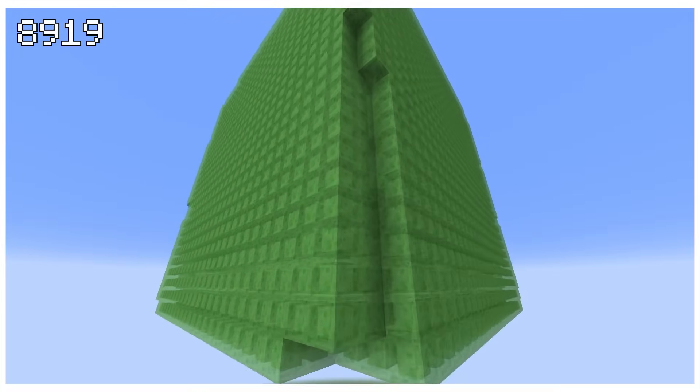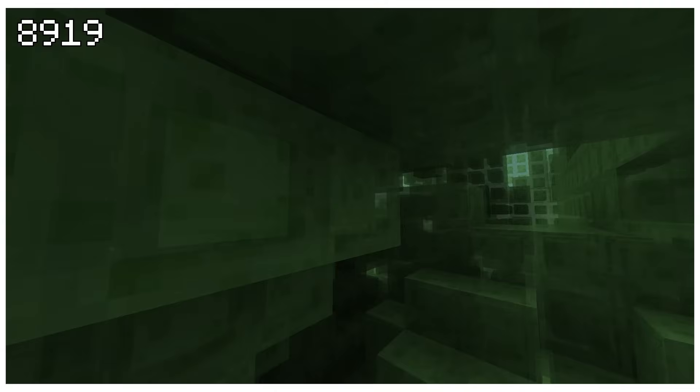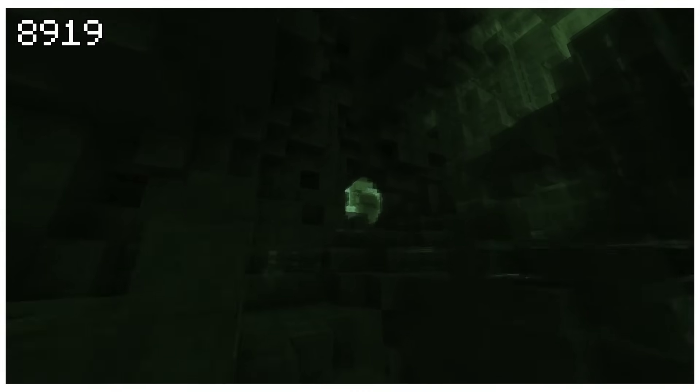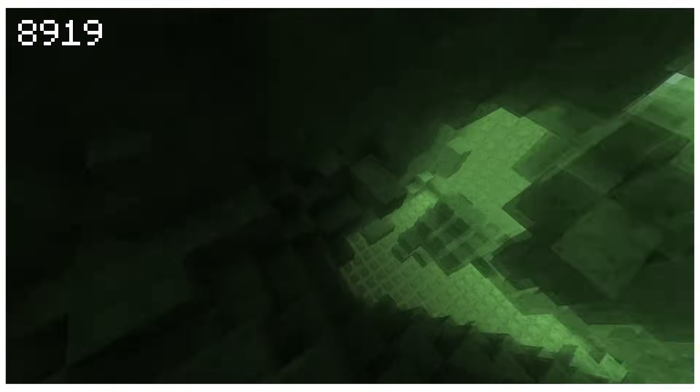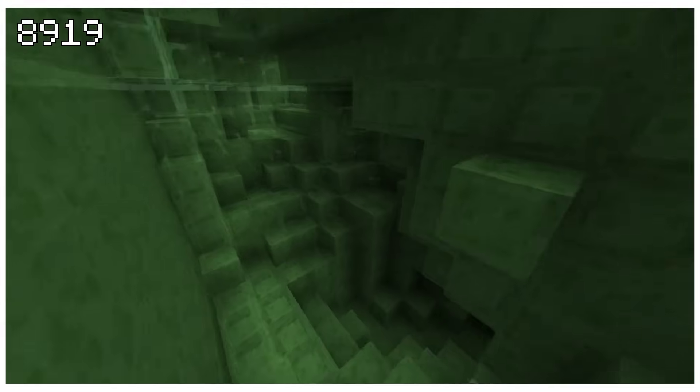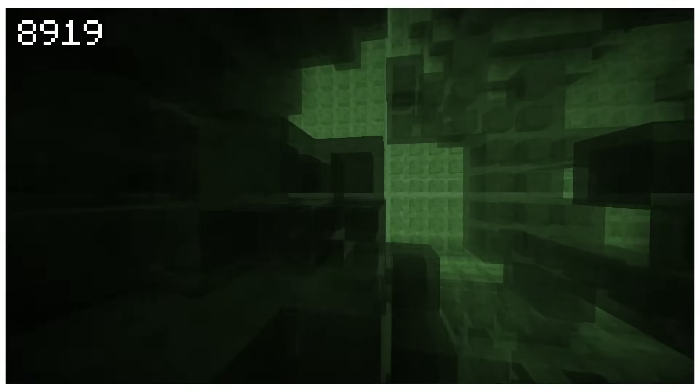The structure you saw at the beginning of the video was generated using the rule code 8919. I love this rule set because of the cave-like internal structures it creates. What's incredible and beautiful to me about this is how simple the rules are that we use to generate the structure — a structure with seeming intentionality and complexity.